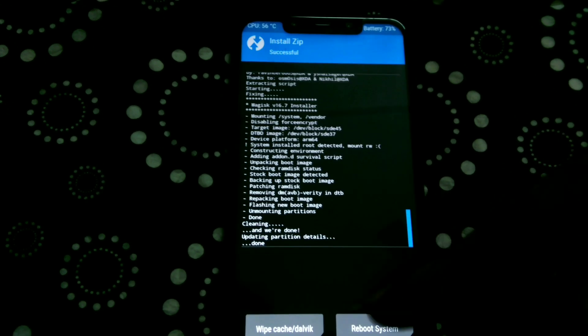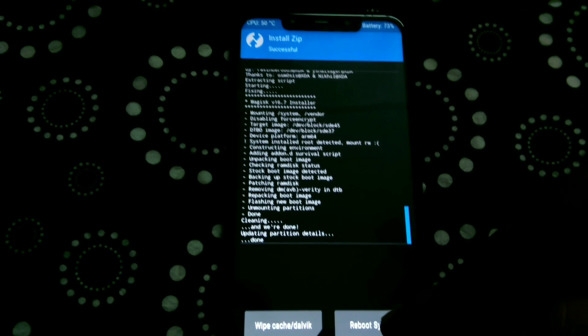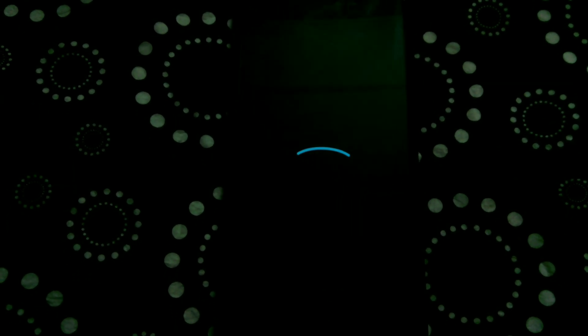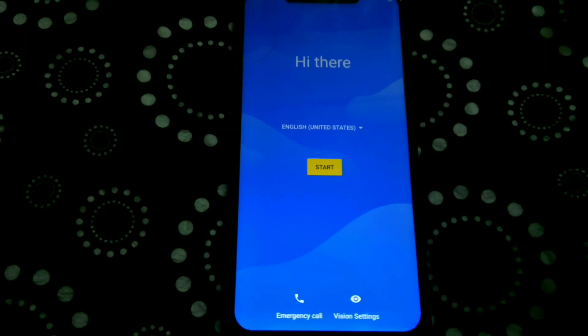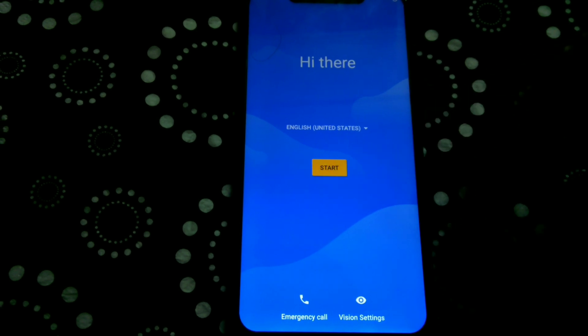Once the flashing is complete, tap on Reboot to System. Your phone will now take a while to boot — in my case it took about two minutes for the main screen to show up. After that, you just have to complete the setup process.